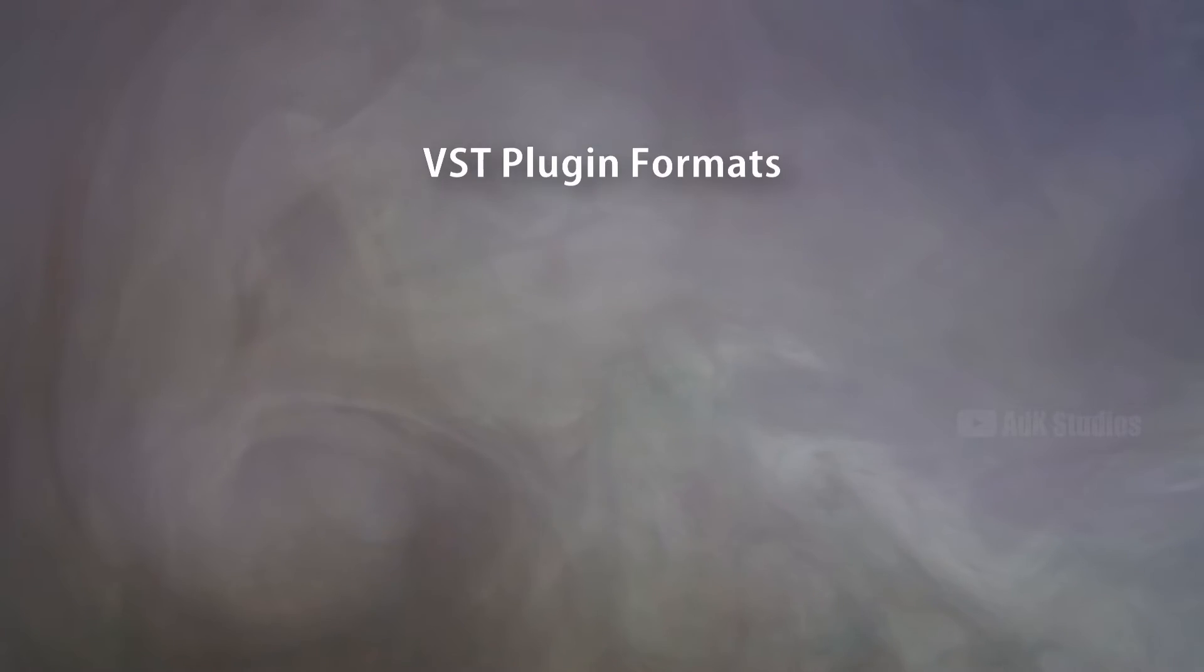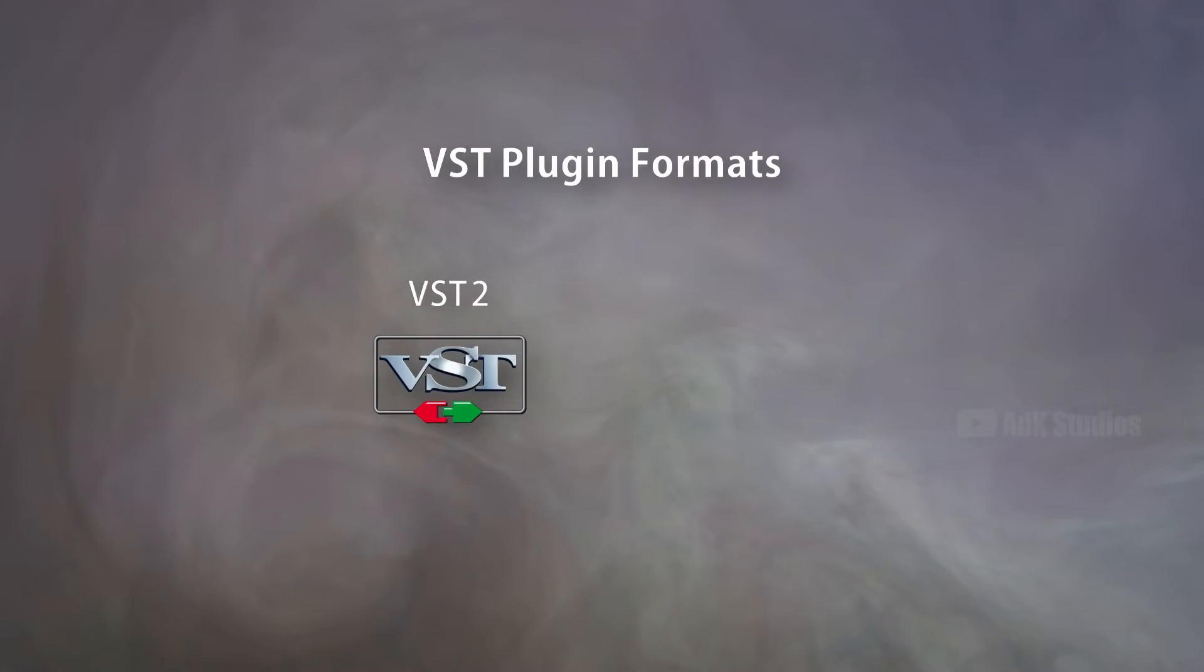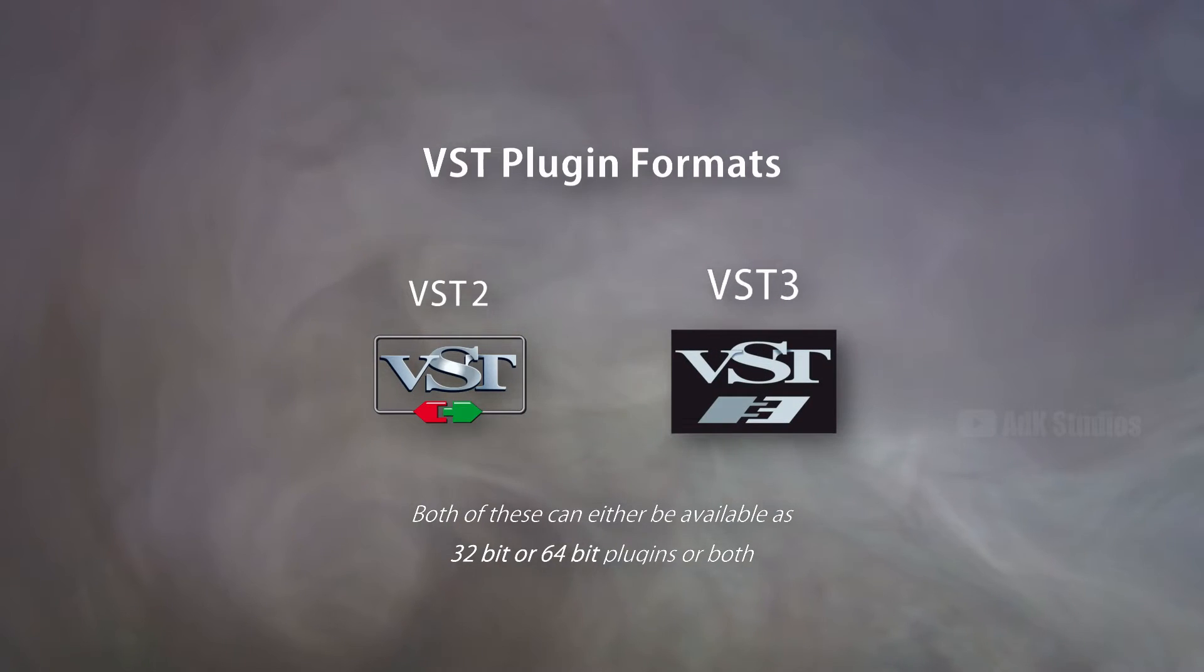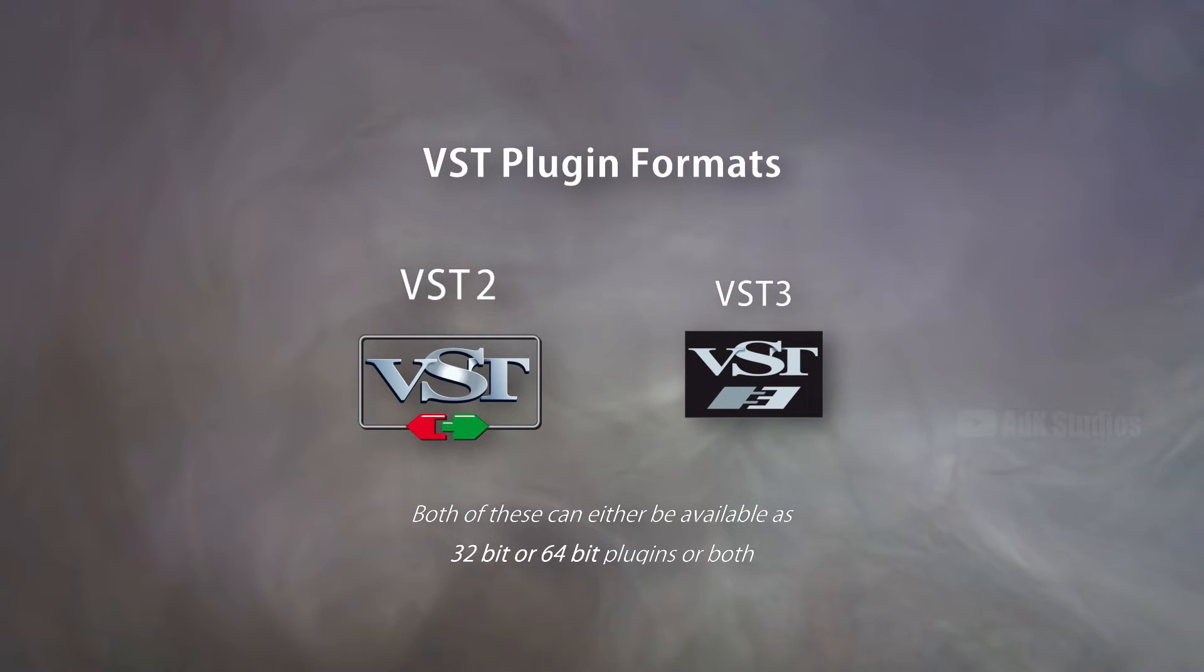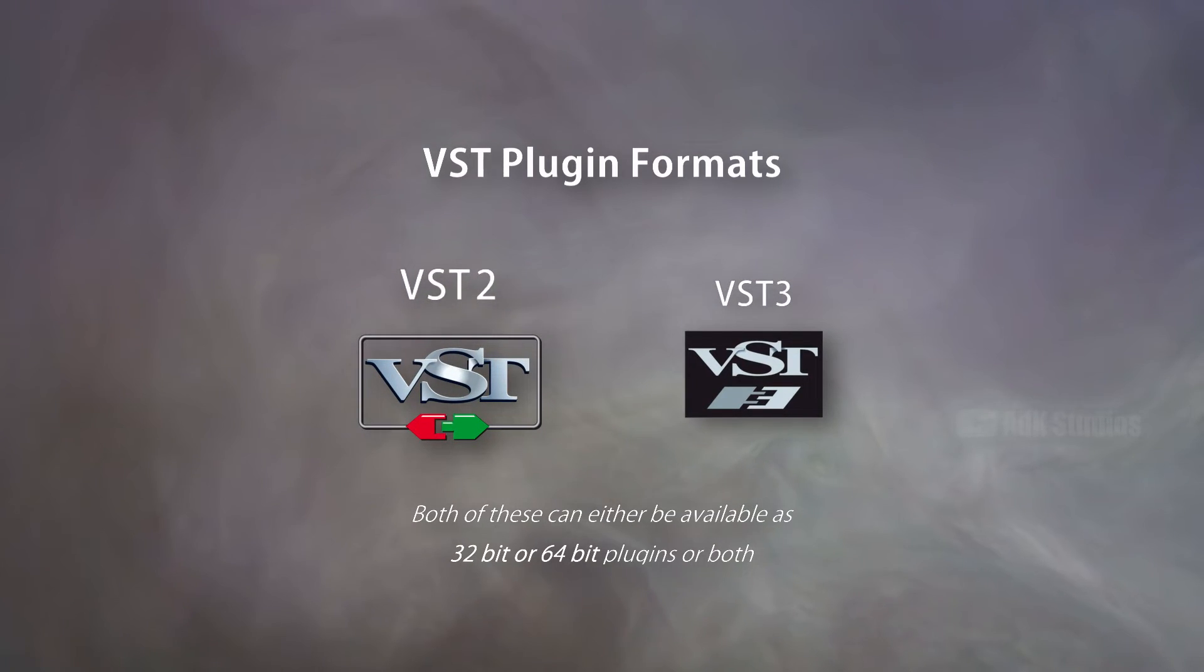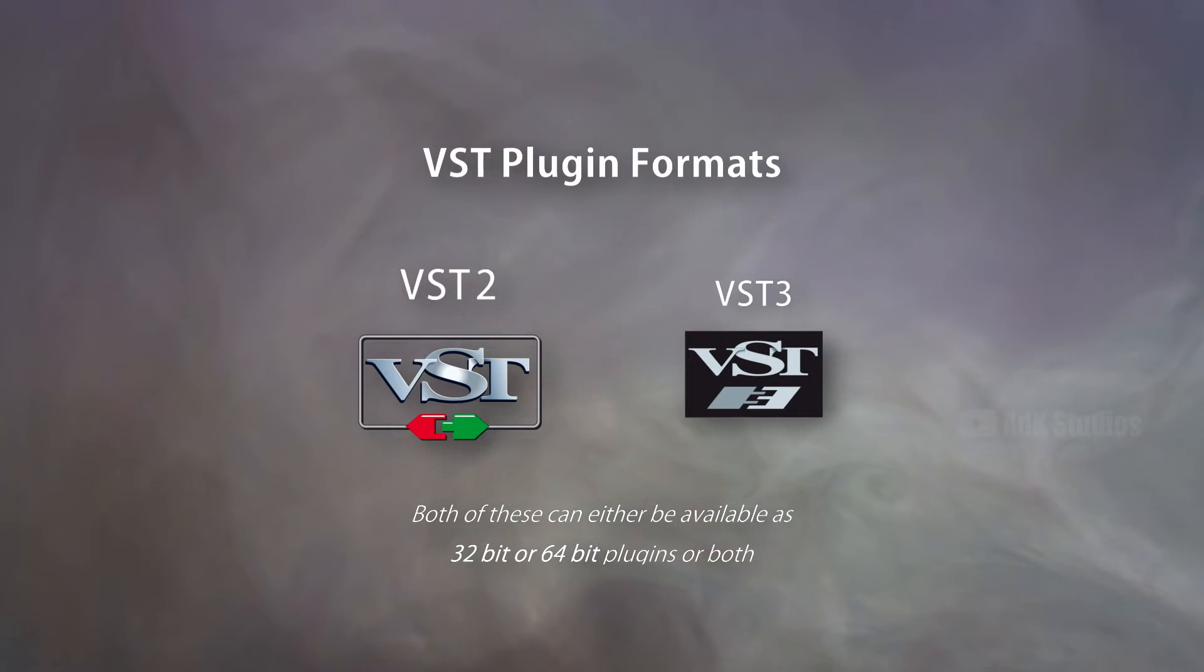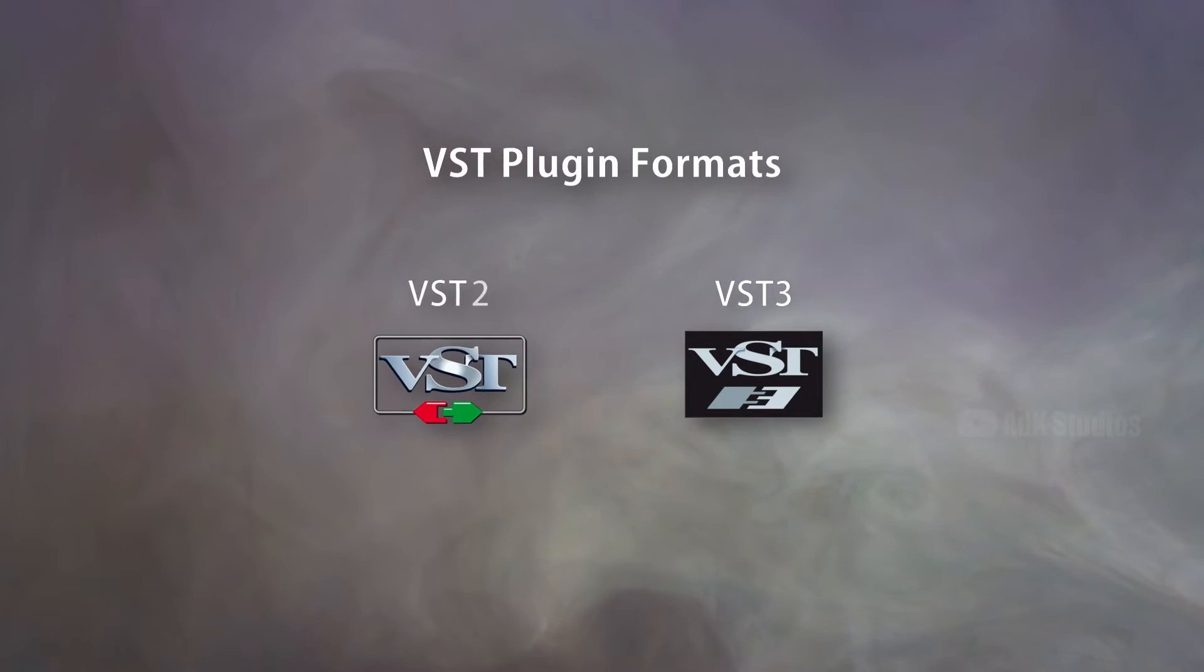Alright, now let's talk about the formats in which they are available. VST2 and VST3. VST3 is the newer format. However, the majority of plugins are still using the VST2 format. If you encounter a newer plugin that gets regular updates, and says it's available in VST format, it probably means VST2. The 2 is implicit in there.